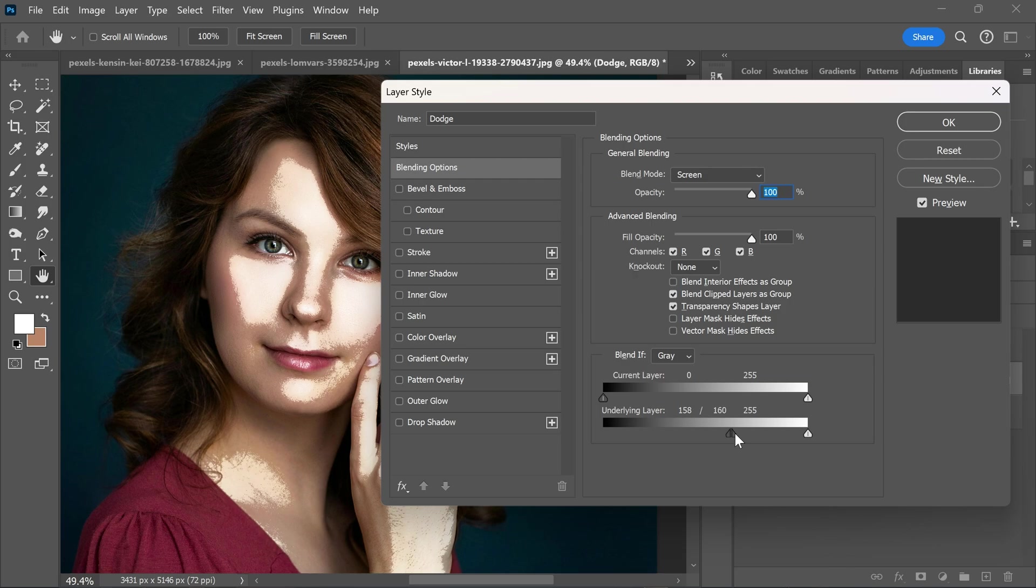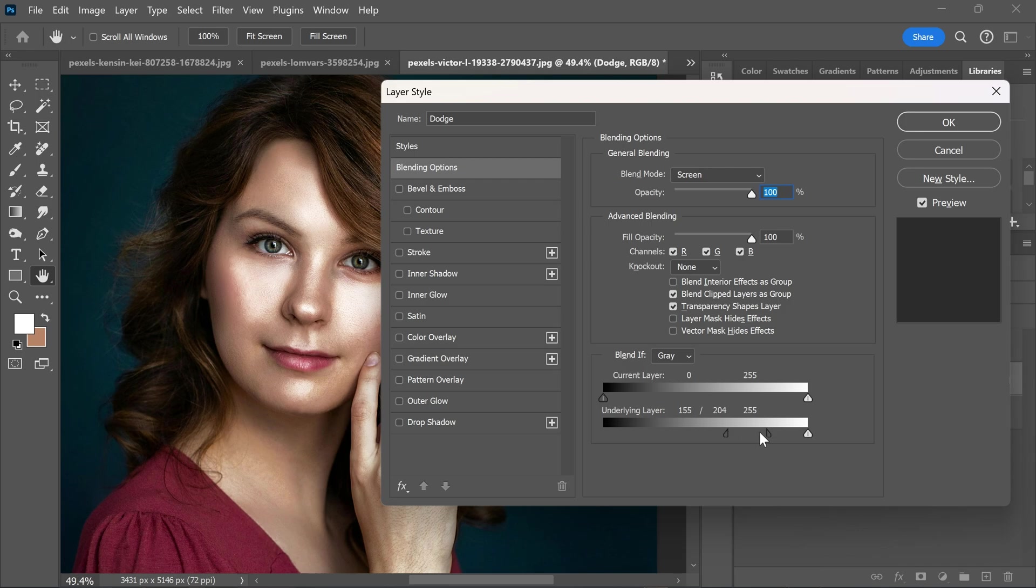Now break the slider by holding the alt key and take half the slider to the right side. And there you have it.